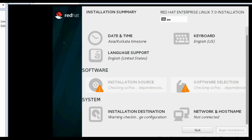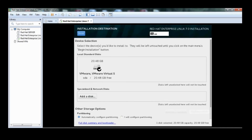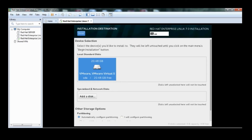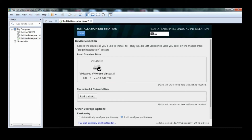The default package selection does not contain GUI packages, so if you do not select the GUI package manually, you will not be able to switch into the graphical user interface. On the installation destination page, click on 'I will configure partitioning' and click Done.